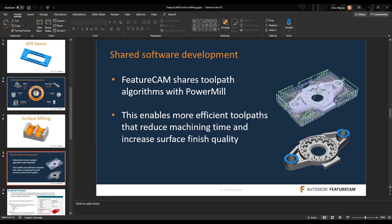If you weren't aware of this, PowerMill and FeatureCam share the same algorithms when it comes to the surface milling side. FeatureCam uses PowerMill's kernel to calculate the surface milling tool paths. So if you're a FeatureCam user or a PowerMill user, they cross-integrate pretty easily — going from one software to the next is pretty seamless. The pages are different, the options are scattered in different locations, the terminology might be a little different, but it's the same kernel that crunches those tool paths behind the scenes.